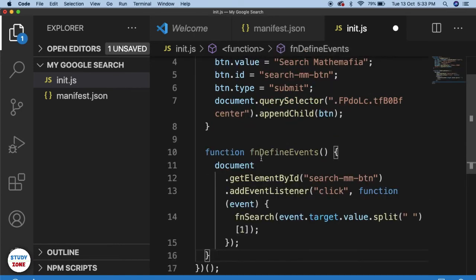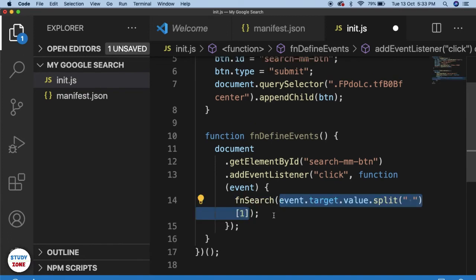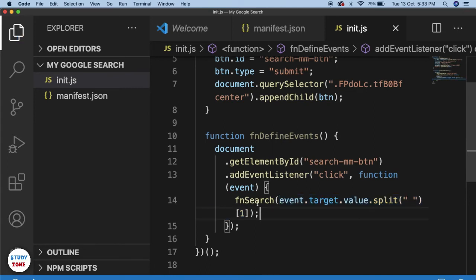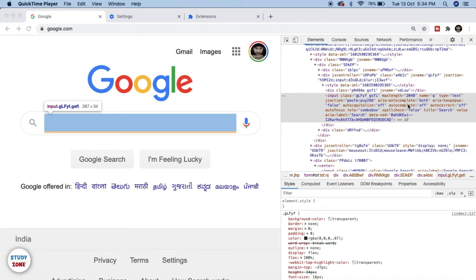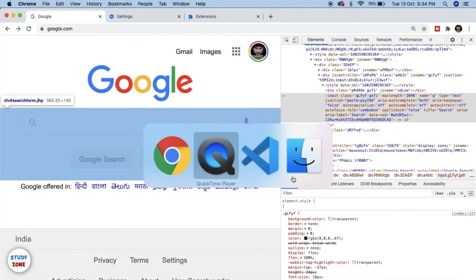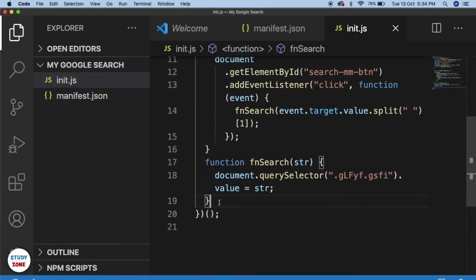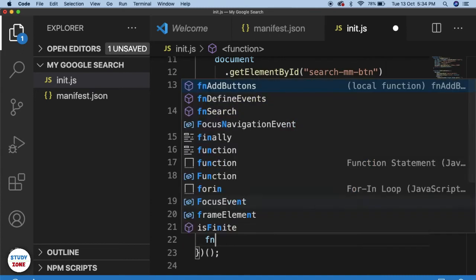Next I'm going to define events — what will happen when I click the button. I've defined an event listener for click that will call a function fnSearch and pass something to search; you can write your own criteria for what you want to pass. The fnSearch function will simply populate the Google search bar with that value.